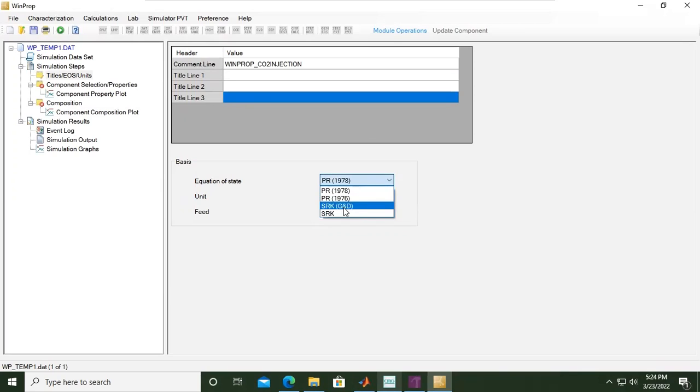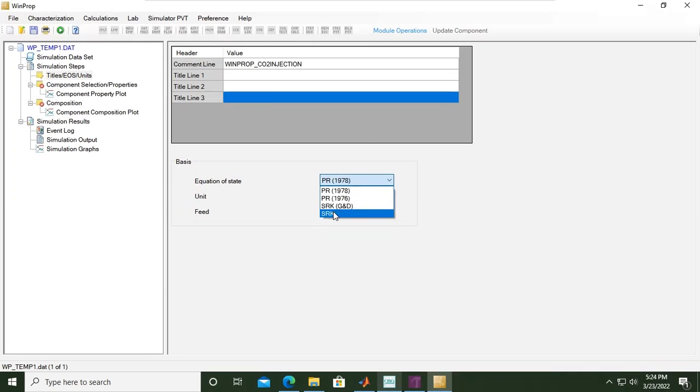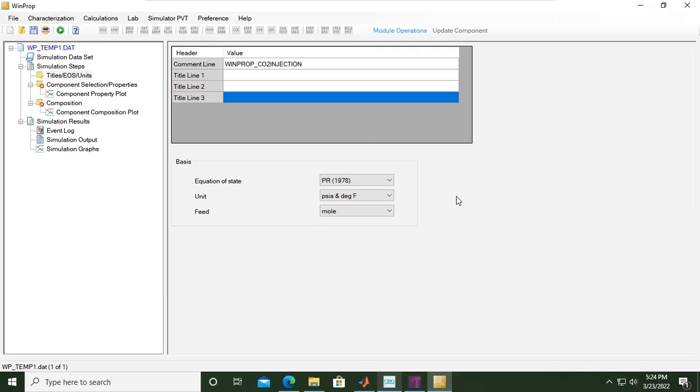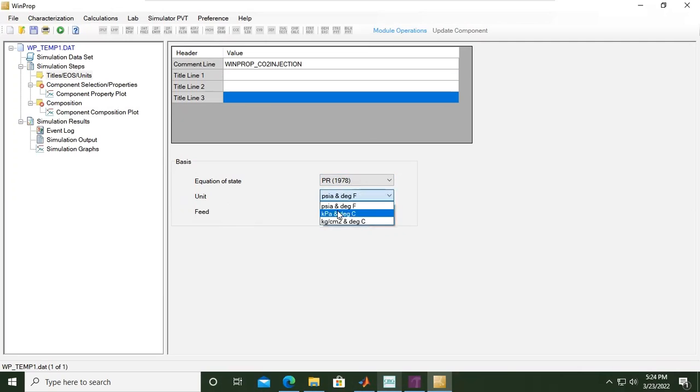For the units, we'll use metric units, so it will be kilopascal (kPa) and degree Celsius or centigrade, and feed in terms of mole. But you can also play with mass.